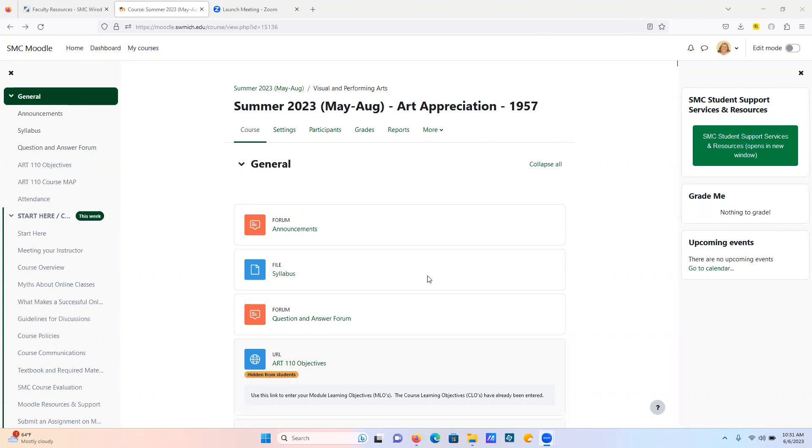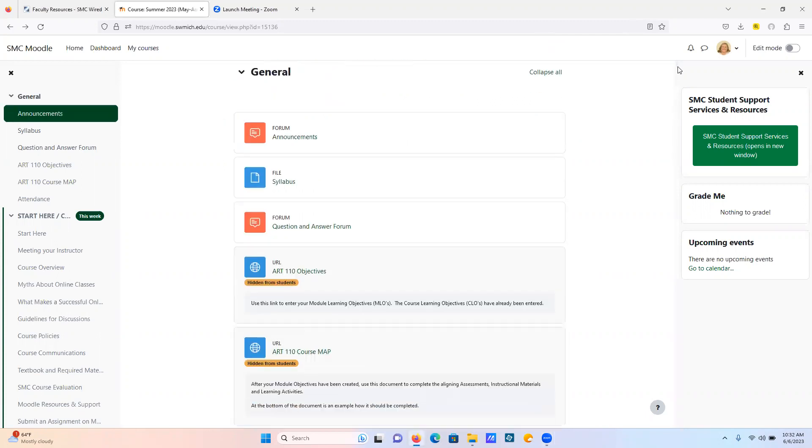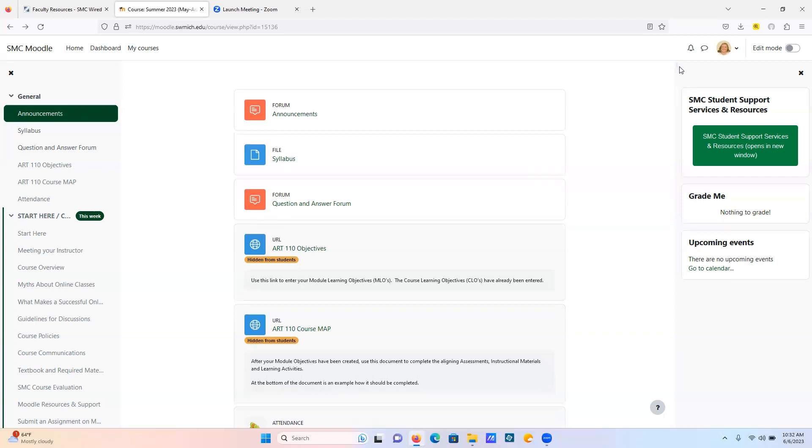Here is the syllabus, but I will be going over it in the course overview so you can take a look at it there. Here's a question and answer forum. Truthfully, nobody really uses this very much. This is there in my past courses. You're welcome to use it.